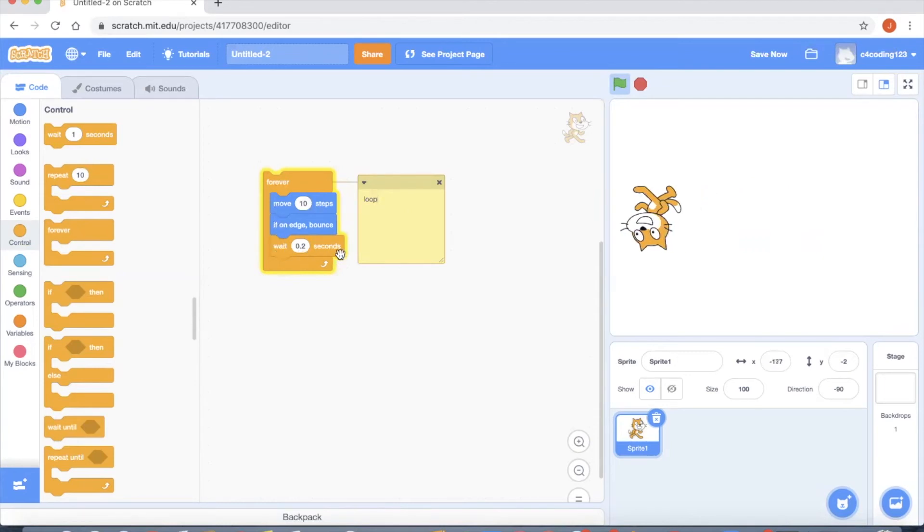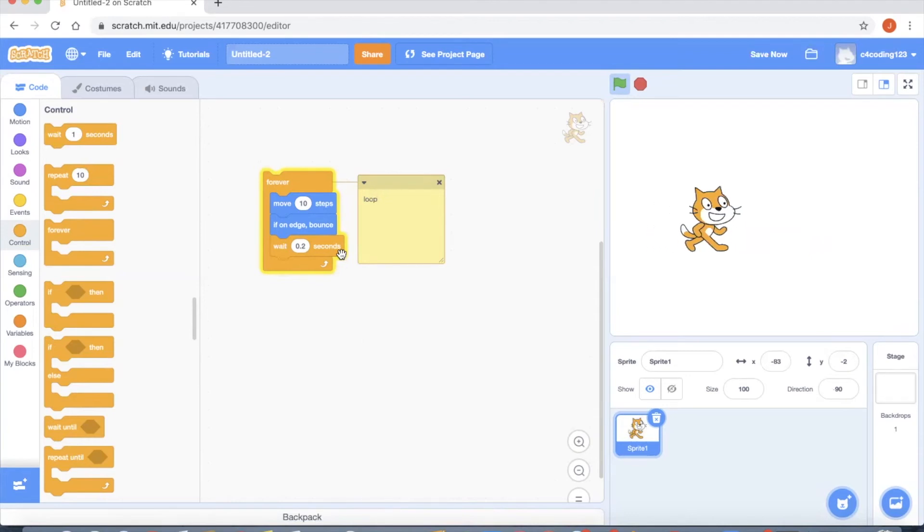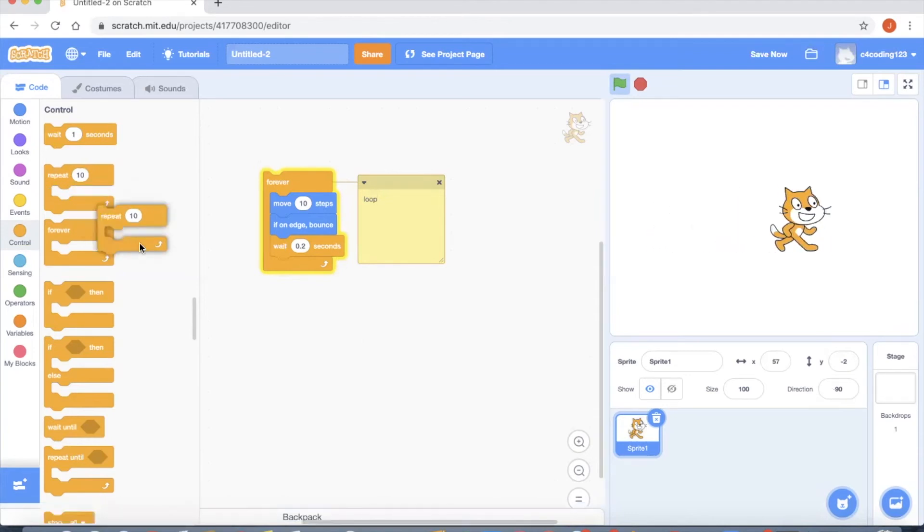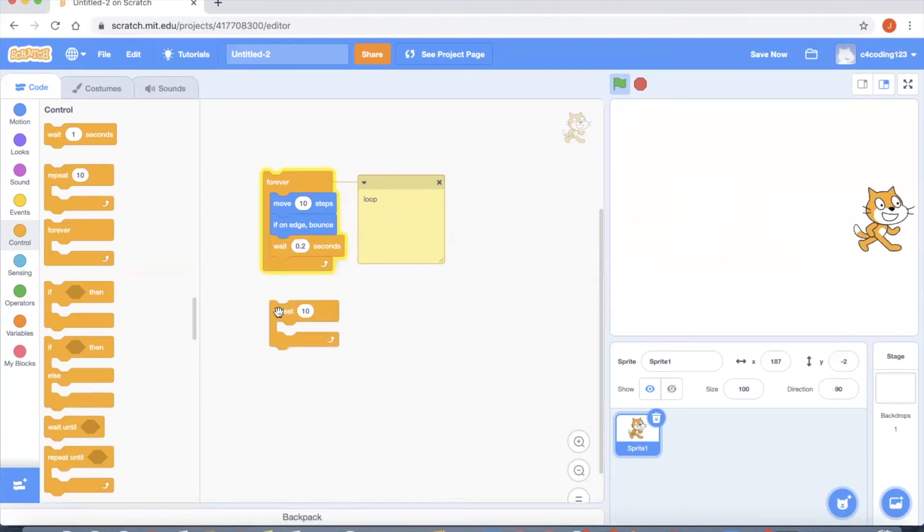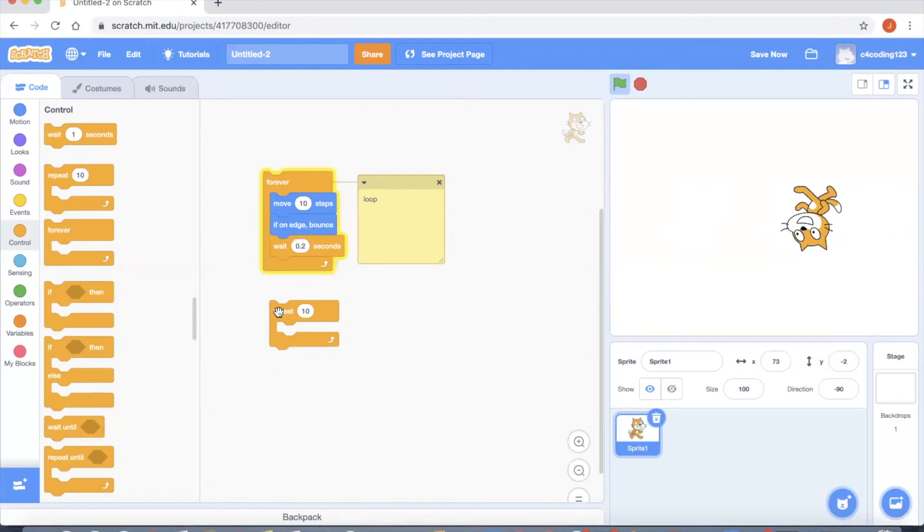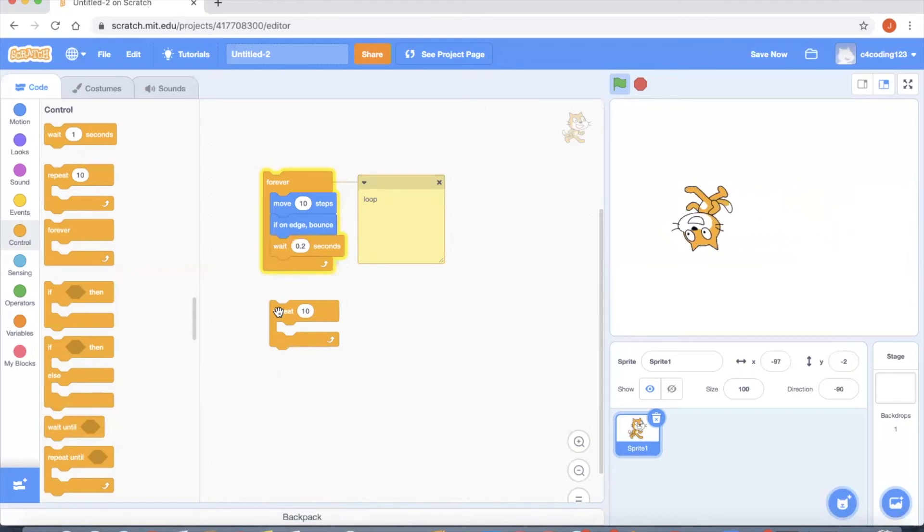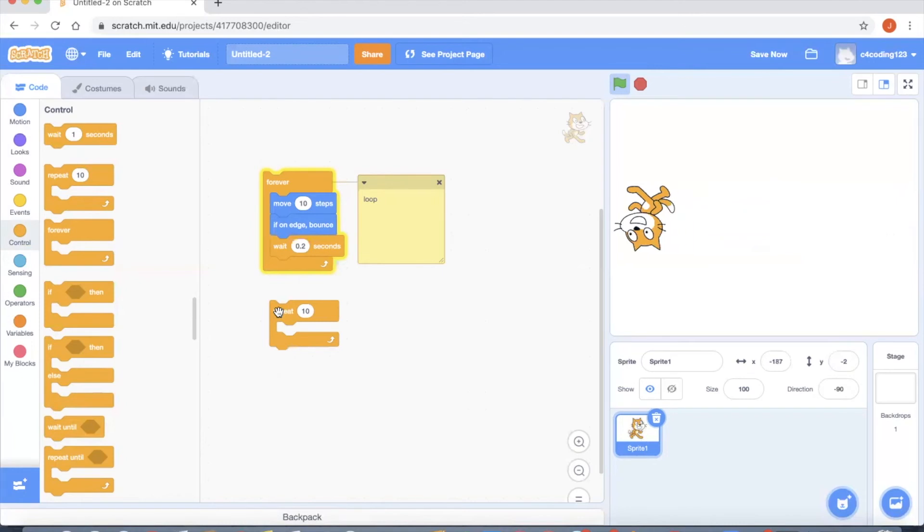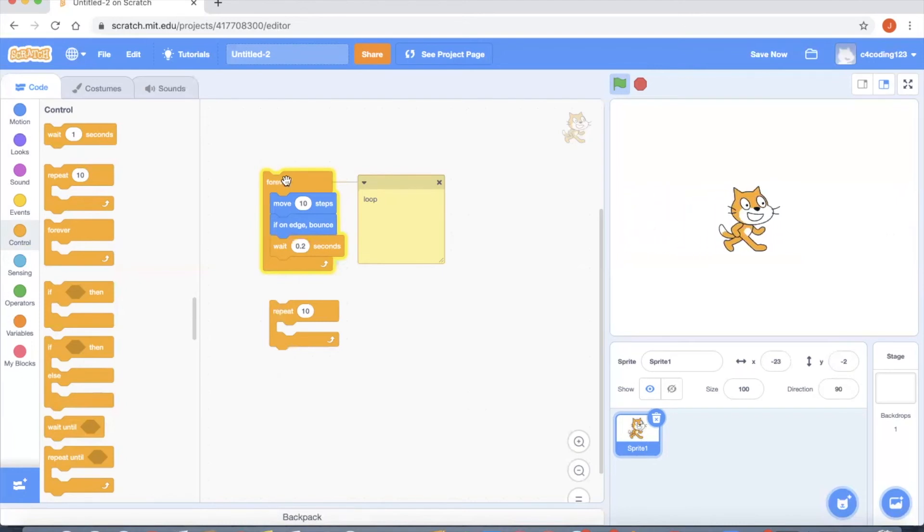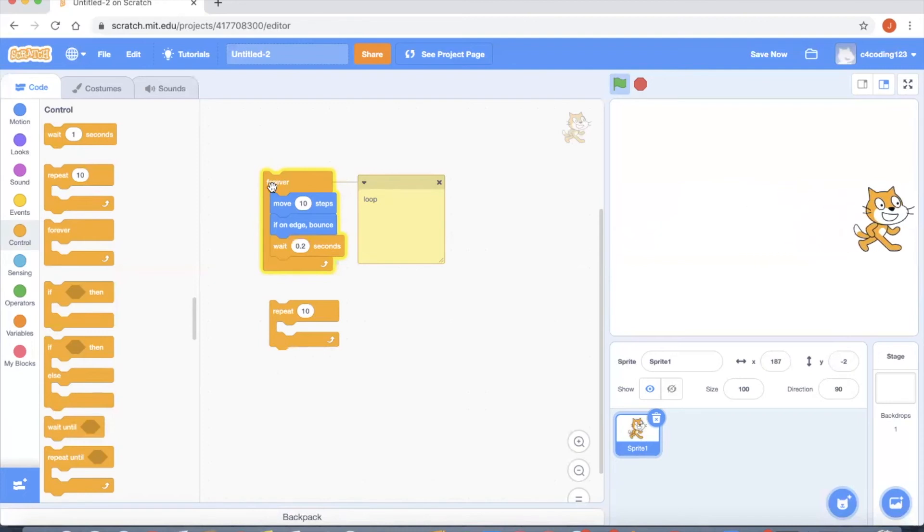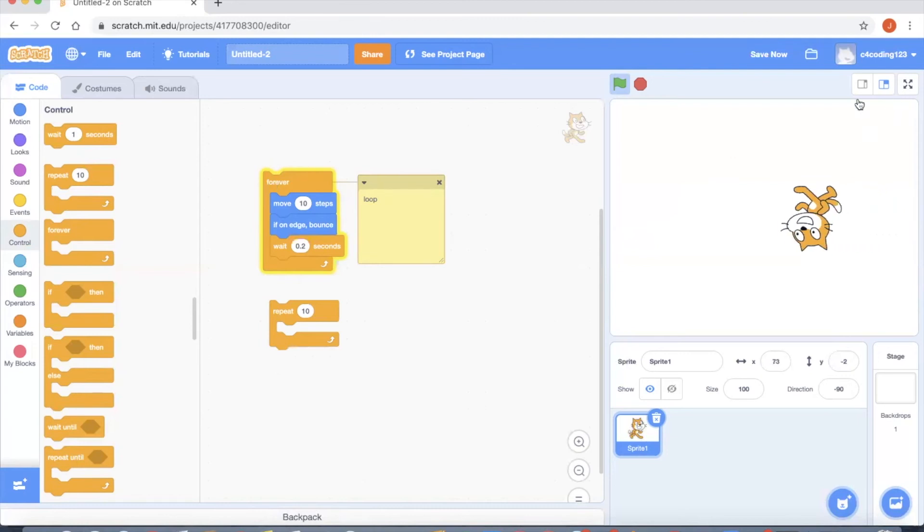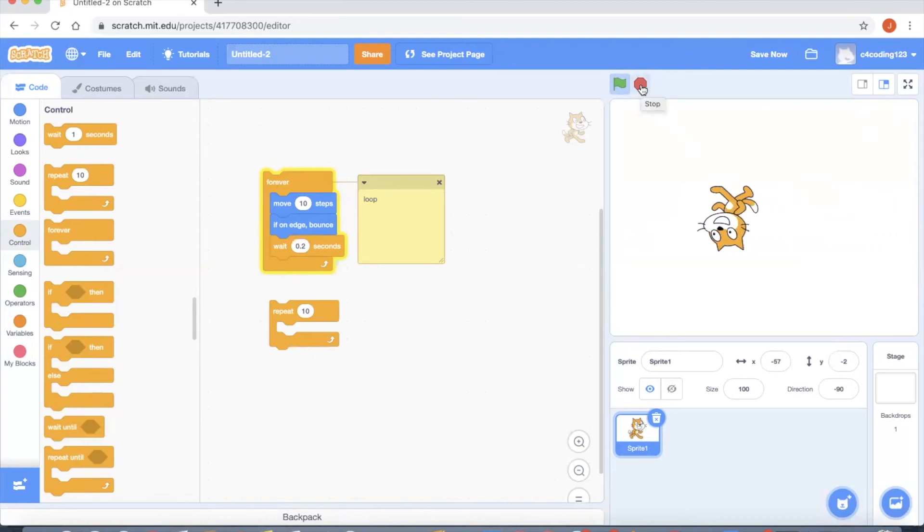Instead of using forever you also have the option called repeat. The difference between repeat and forever is if you want to repeat you can use this block for a finite time, and if you want to make it continuous for a long period or you never know when to stop, you can use a forever block. Also if you want to stop this movement you can click the red button over here. If I click the red button you can see the cat has stopped moving.